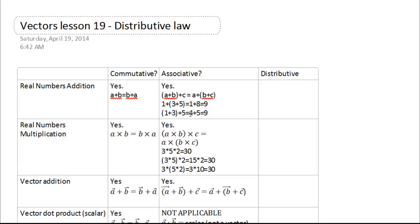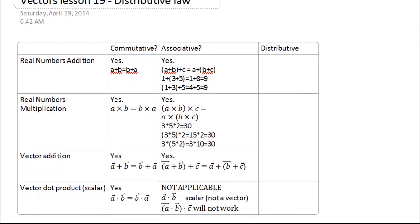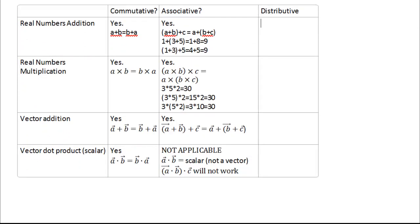Hey guys, we're going to continue with vectors today. Hope you're excited about learning whether vectors are distributive. But firstly, let's talk about real numbers.